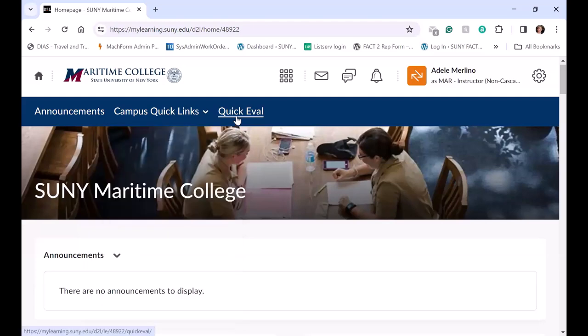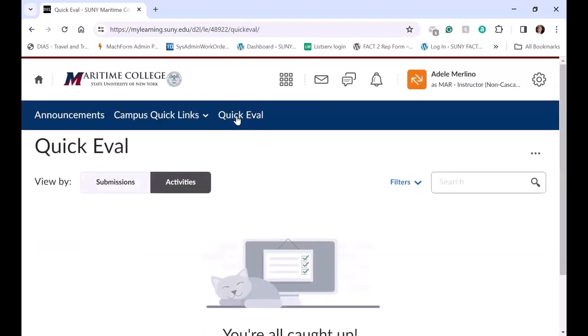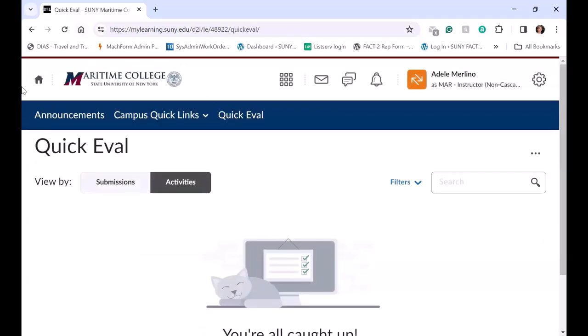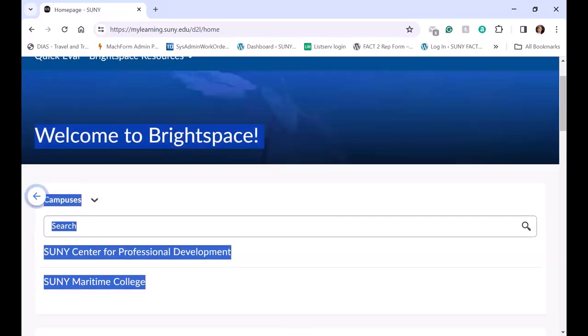And then we have the Quick Eval. If there's any evaluations, they'll appear there.